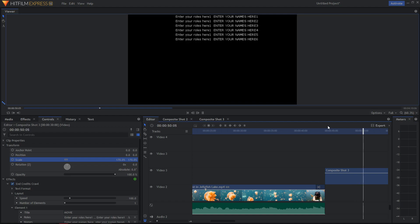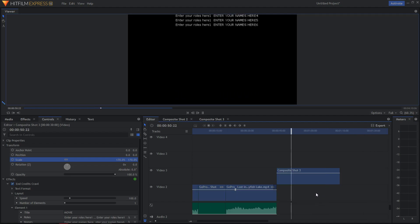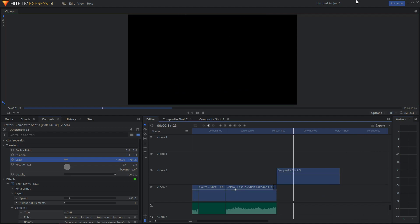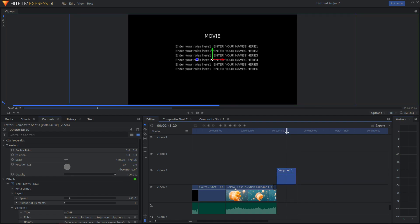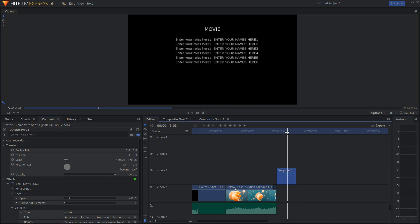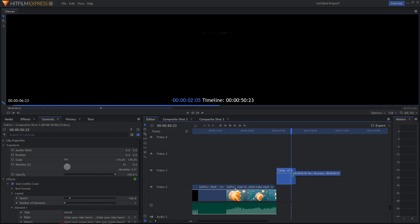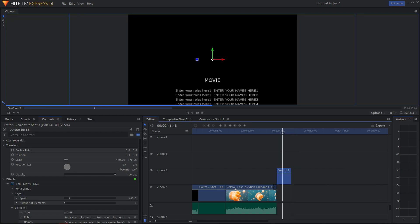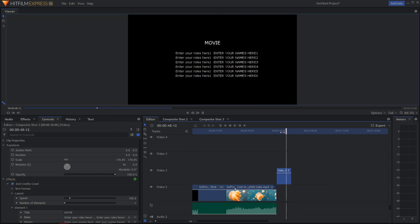This is how you create the end roll credits. If you don't want such a black screen, just take it and trim it to this moment, or like this moment. So that's kind of it.